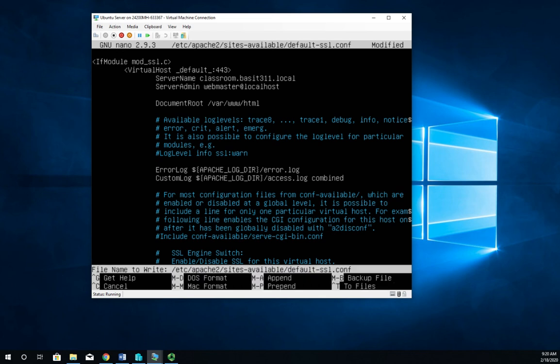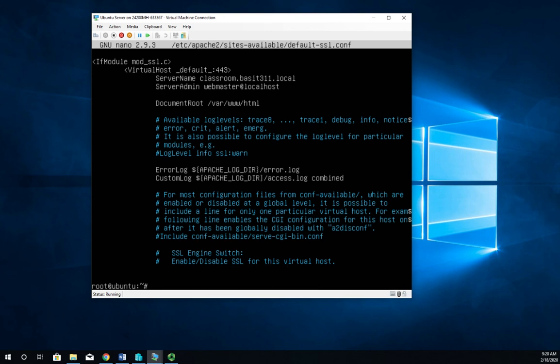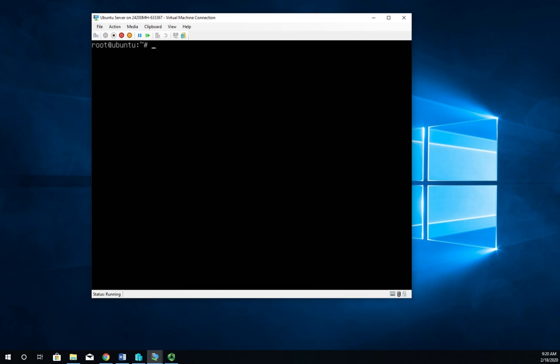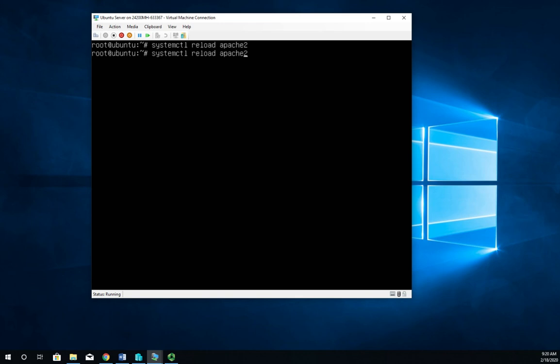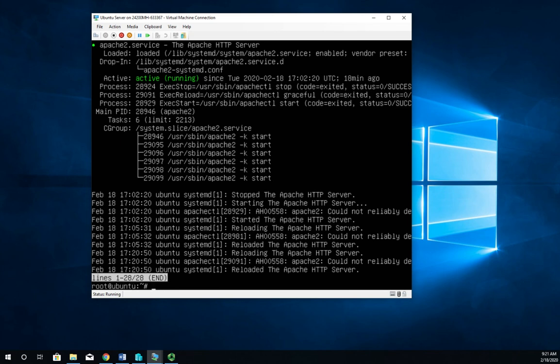So I'm going to control O to save out my file. Control X to close out. Clear my screen here. And now I need to reload Apache. I don't have to restart it. I have to reload it. So it's systemctl reload apache2. And that should reload my reconfigurations. Make sure we're up and running still and we are good. Okay, so we have now configured our Apache web server to handle SSL.